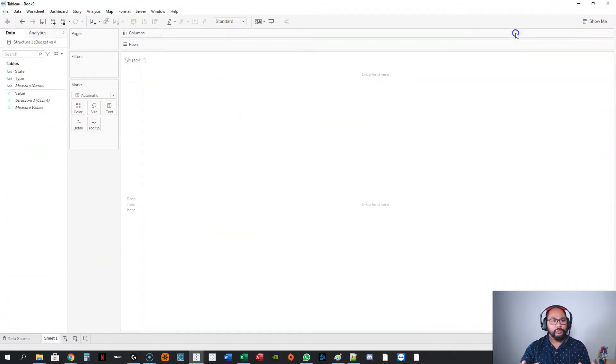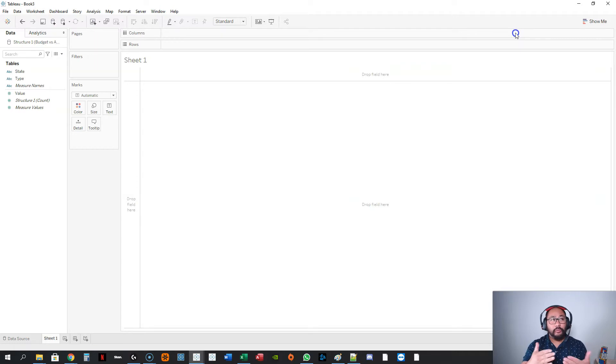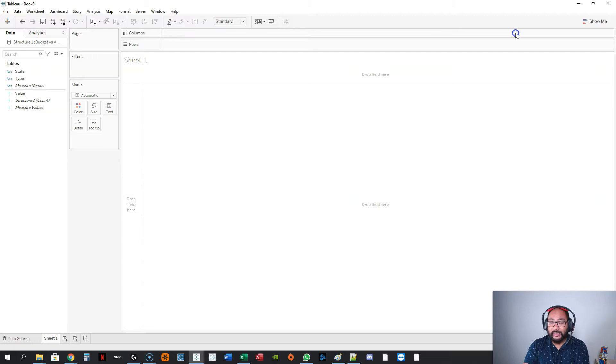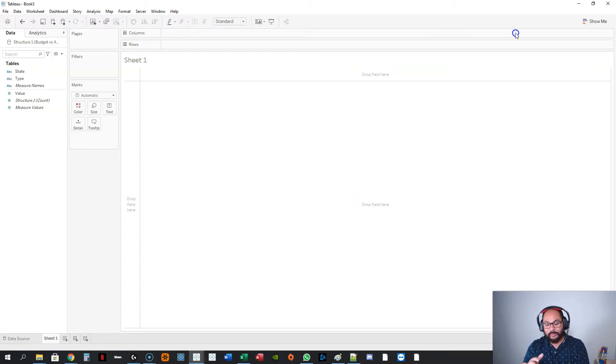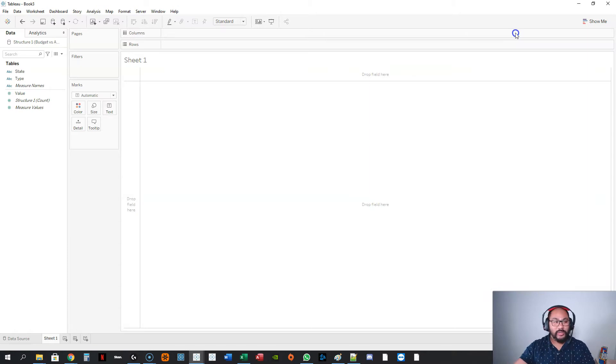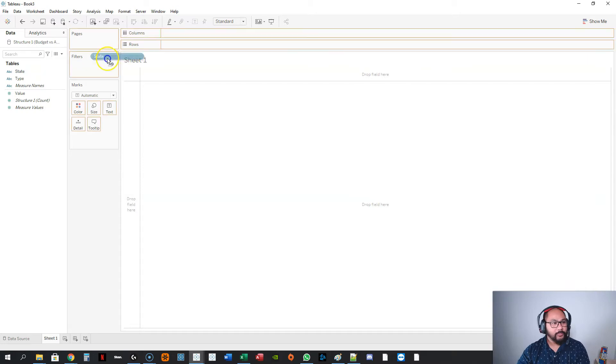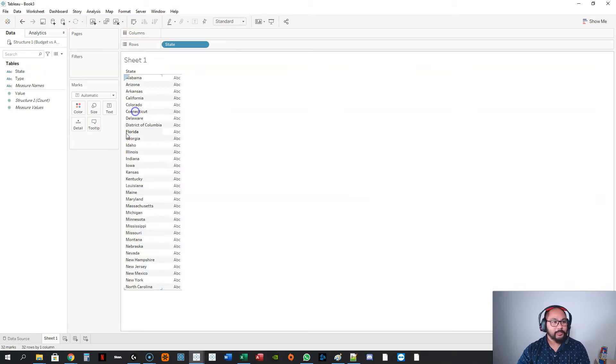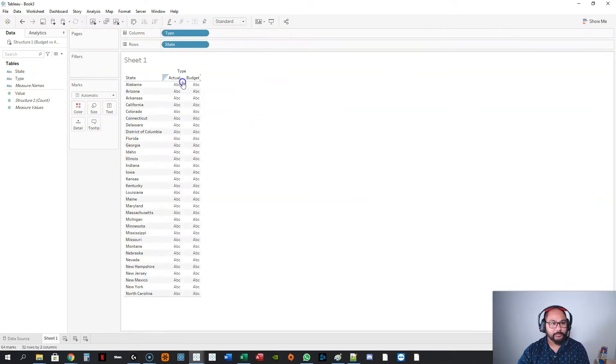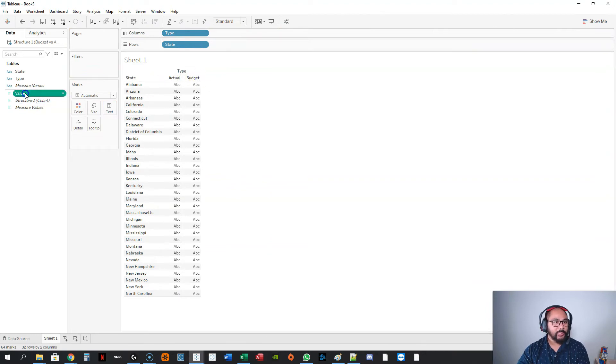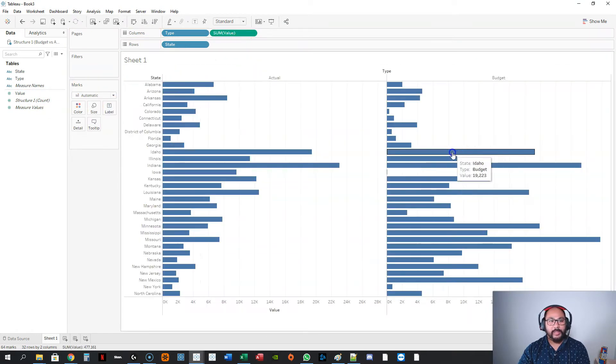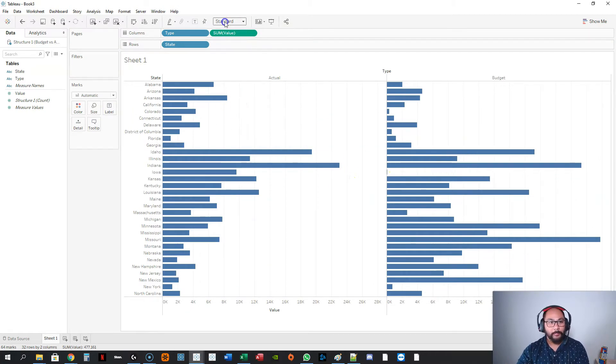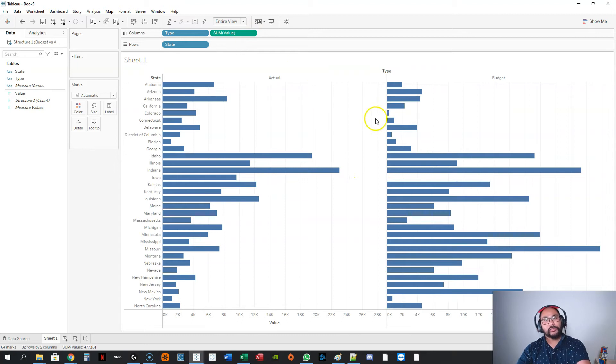Whenever you do budget versus actuals, which is basically like you're measuring two things - did you achieve it based on your target? That can be anything. That can be performance, you know, you're doing KPIs, you're doing like budgeting, sales, forecasting, whatever it could be. So, this is actually a very standard type of analysis. So, let's say I've got state, right? And then I've got type. I've got the two things. And then I'm going to bring the value in. I'm going to bring it here into columns. And you've got the two like that. And straight away, you're like, cool, that was super simple.